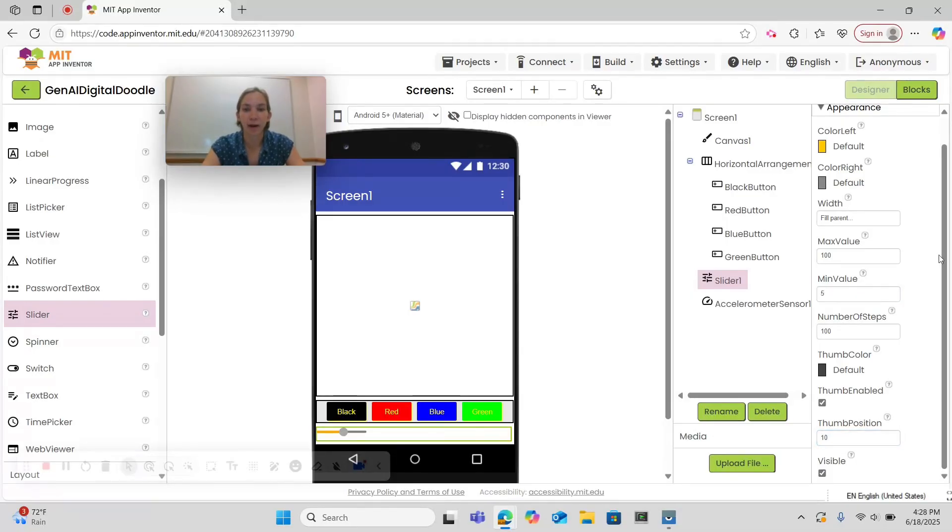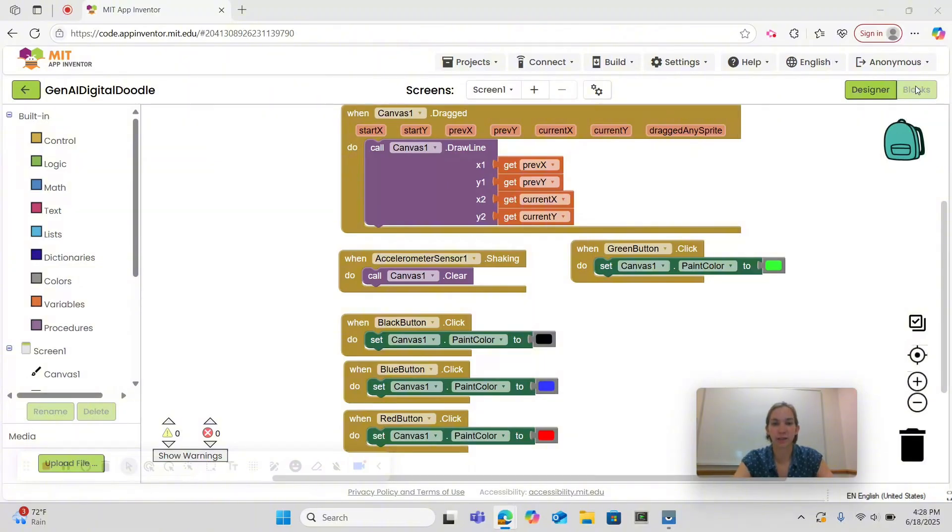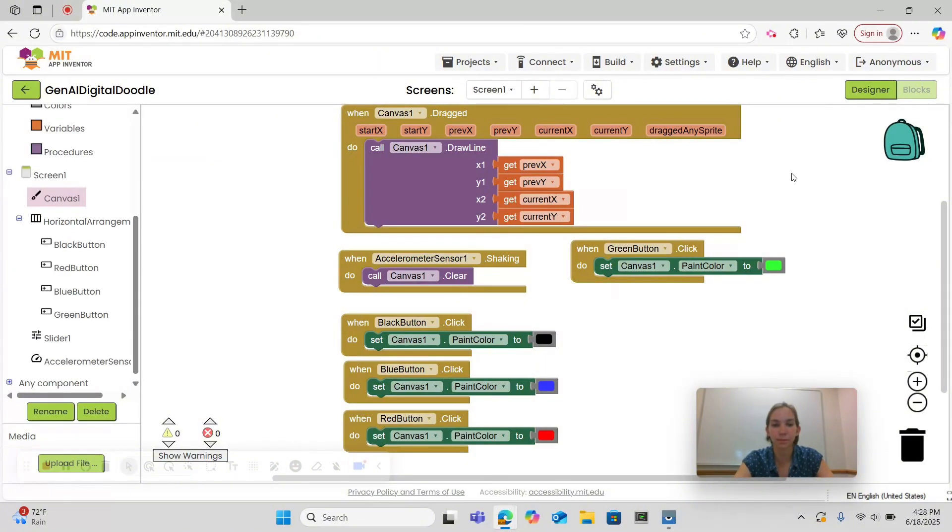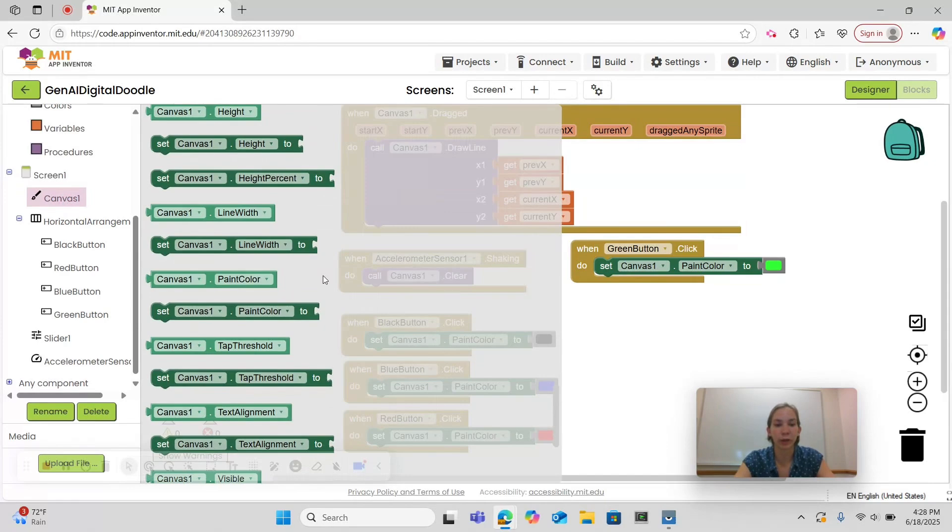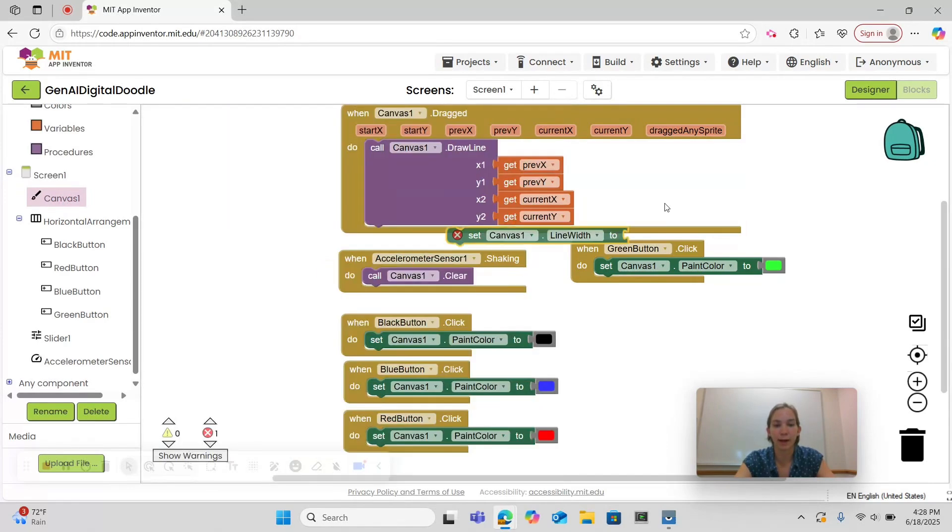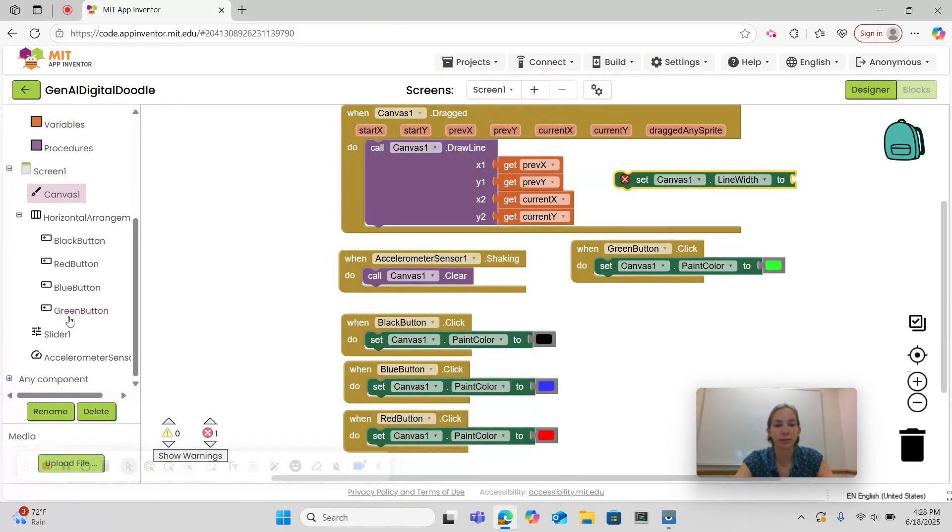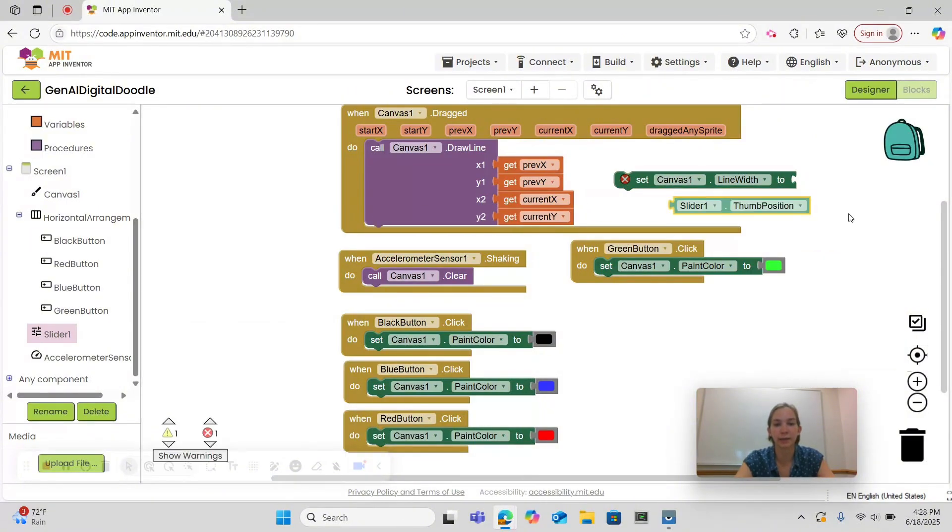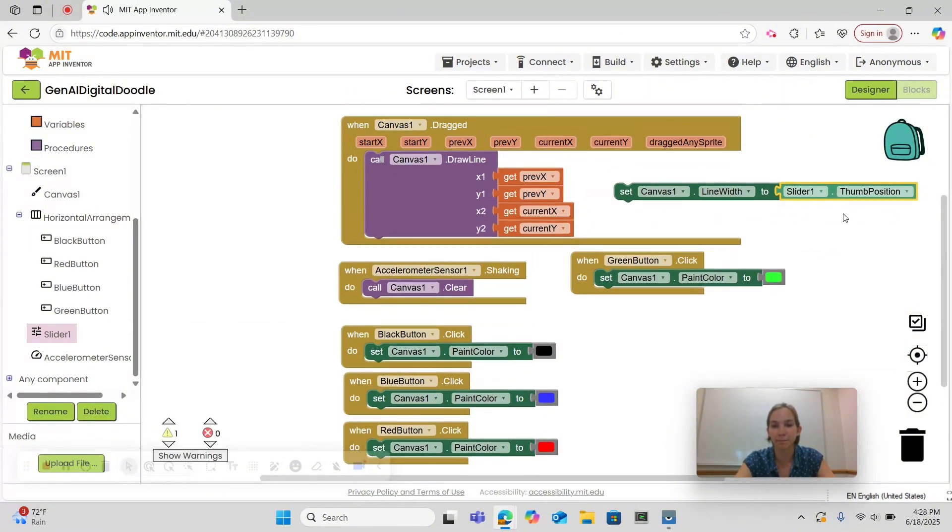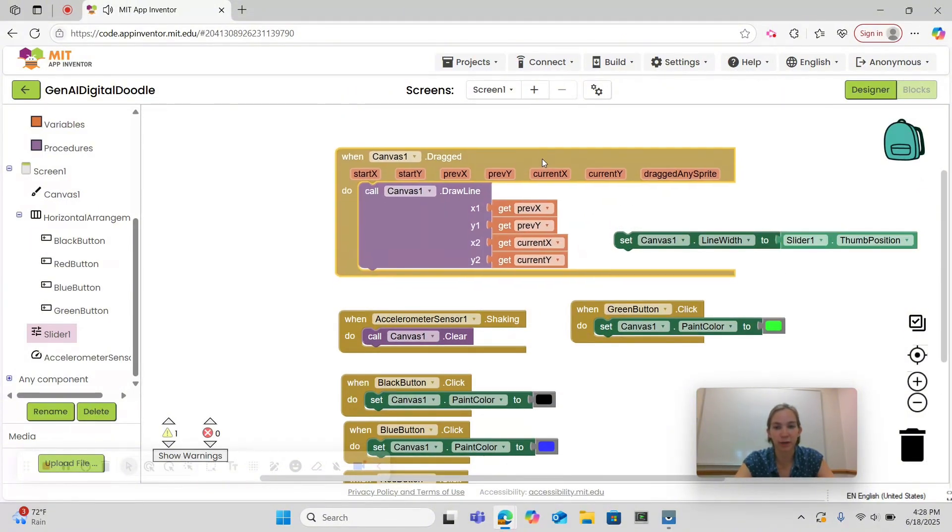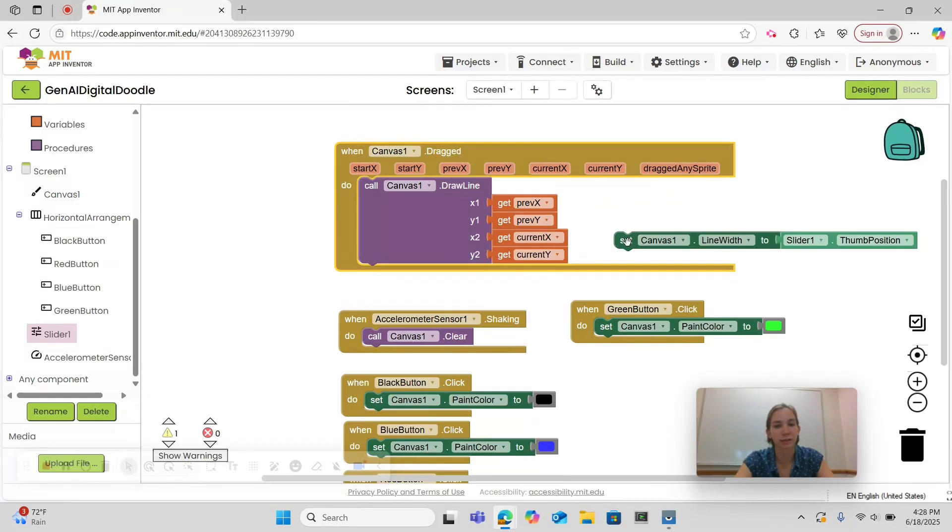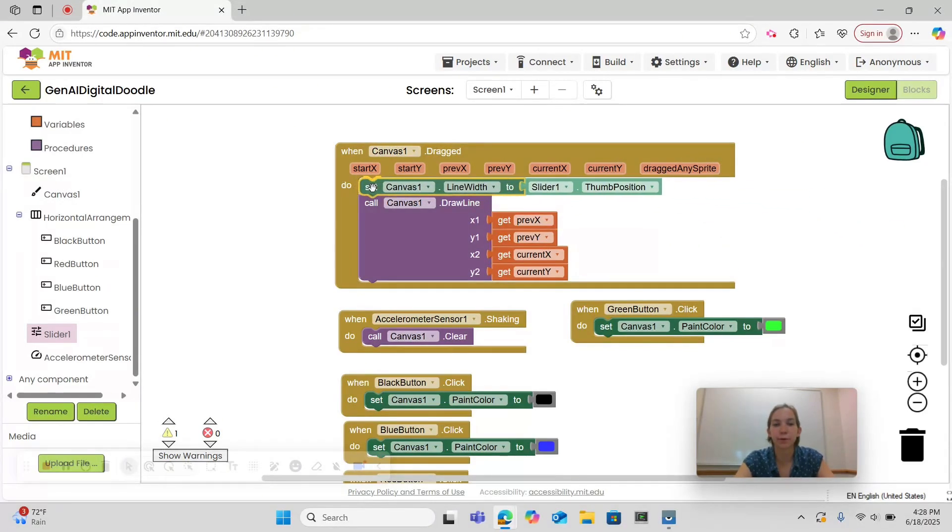Now let's go to blocks. Now that we're in blocks let's code the functionality of our slider. We want to begin by going under canvas and finding the set line width block. Then we're going to go to slider and find slider1.thumbposition and click it there. And we want this to be the first thing that happens when canvas1 is dragged.